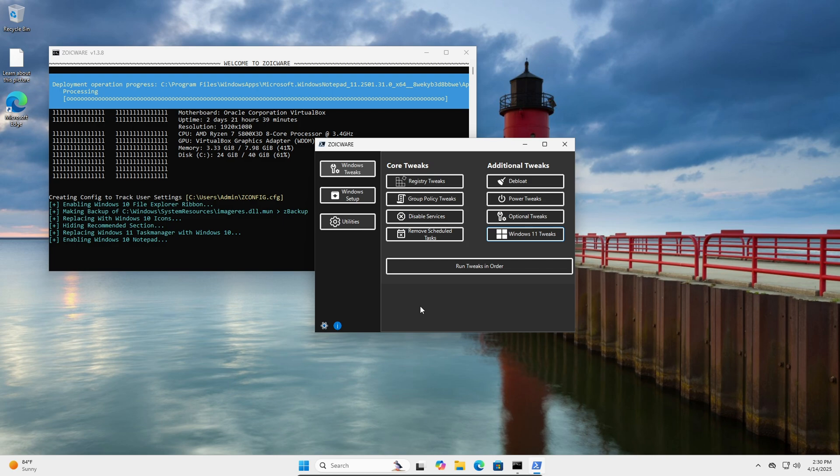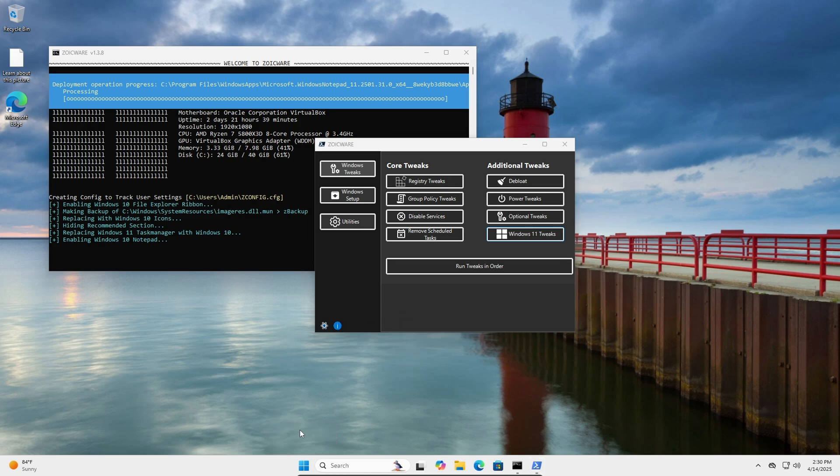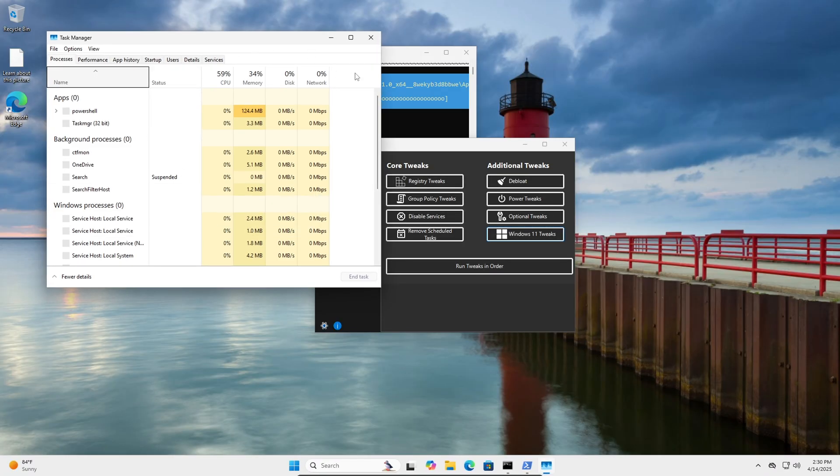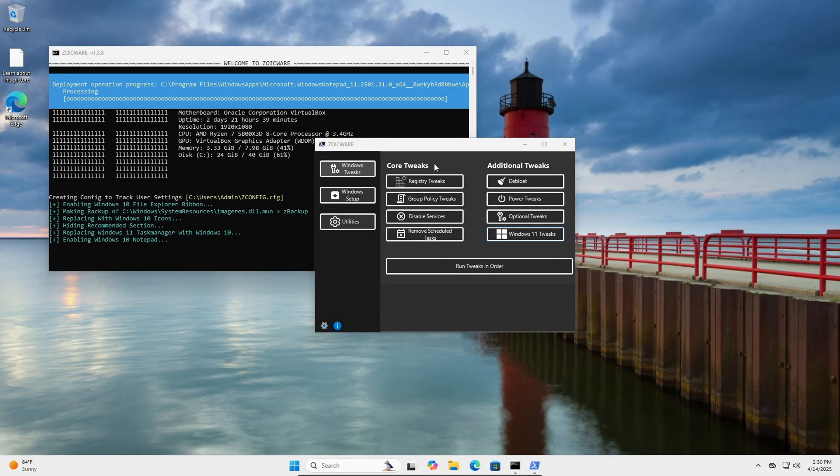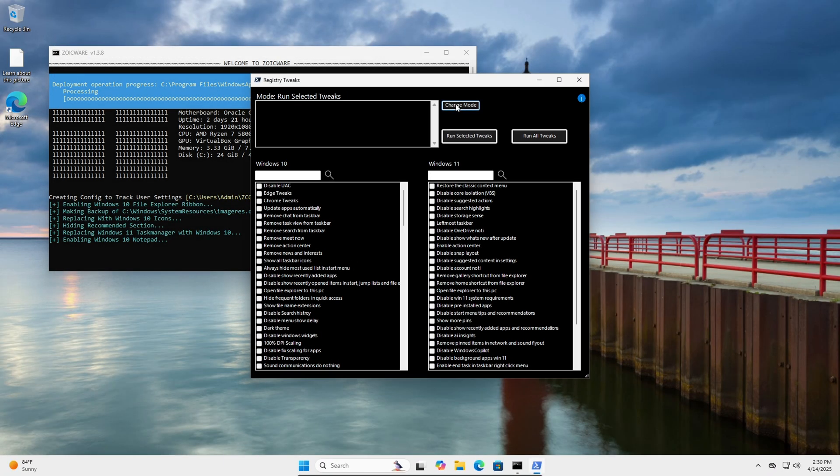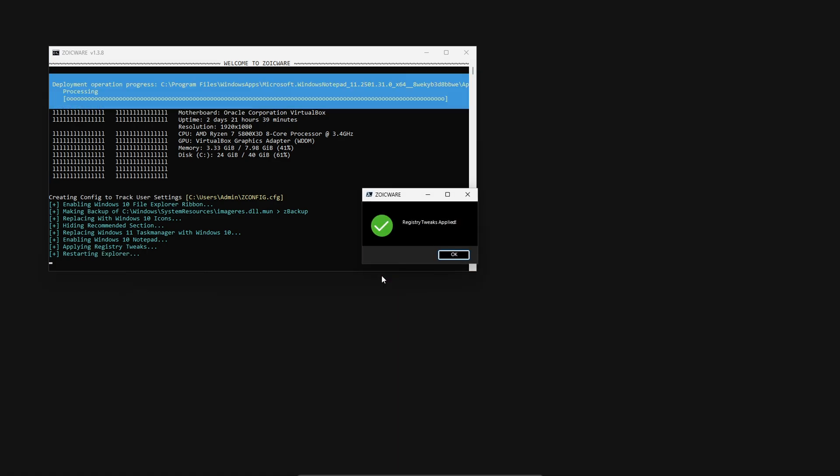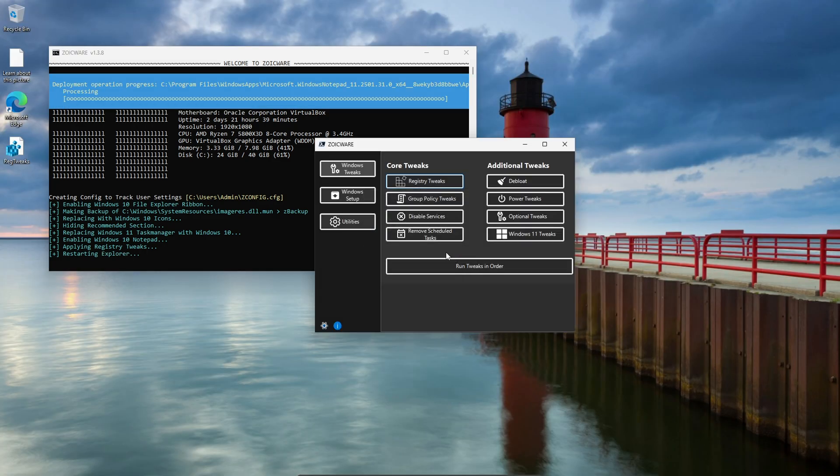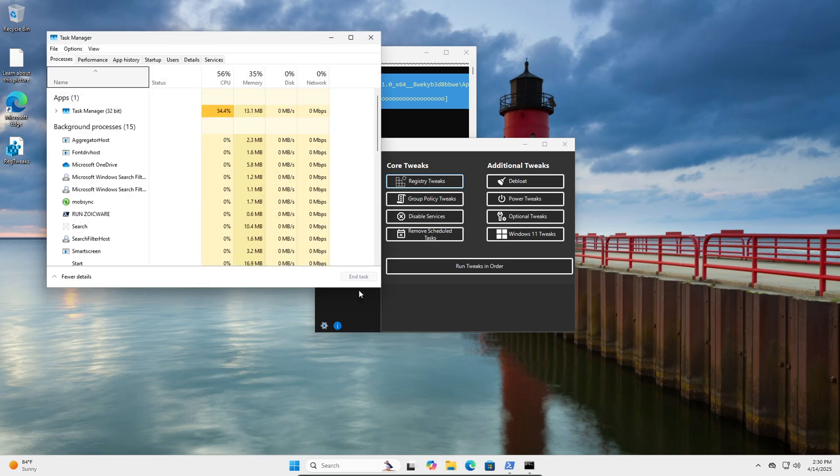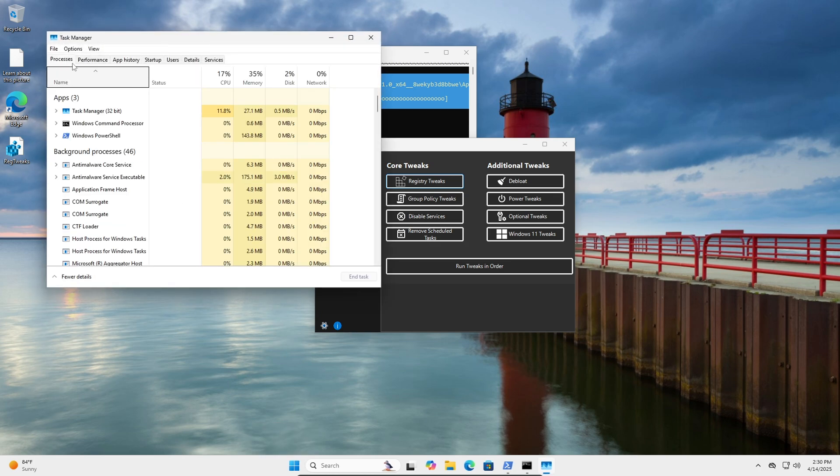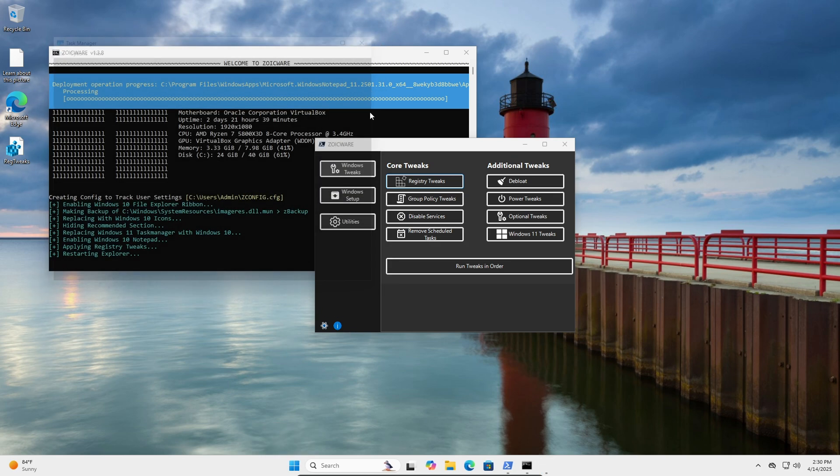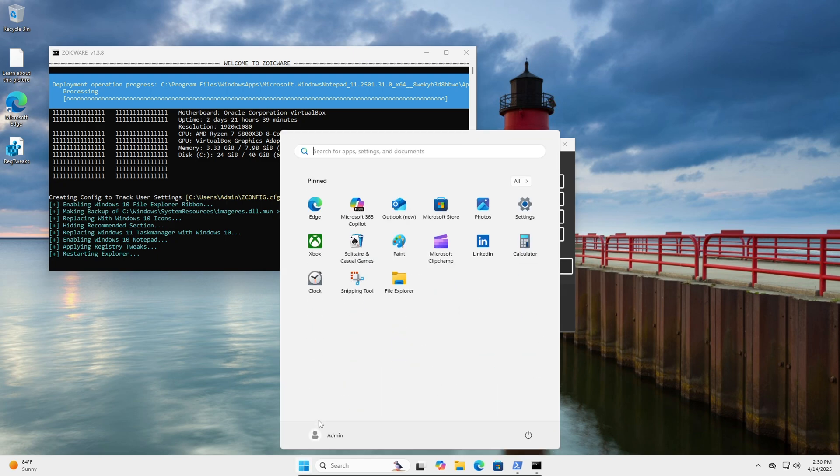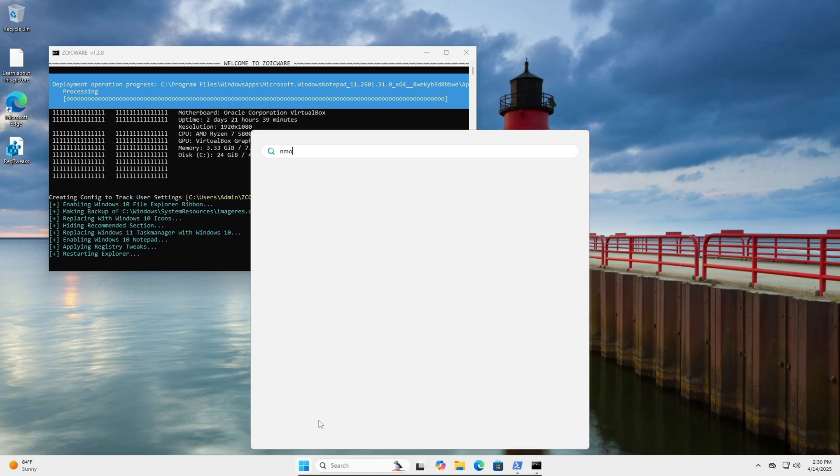So if you did the Windows 10 Task Manager, it's going to work the best if you disable UAC because this needs admin rights to launch. So if we just come into here, change the mode to run selected tweaks and disable UAC. Now when you launch it you won't get the pop-up, it'll just open right away and then here's the Windows 10 Notepad.